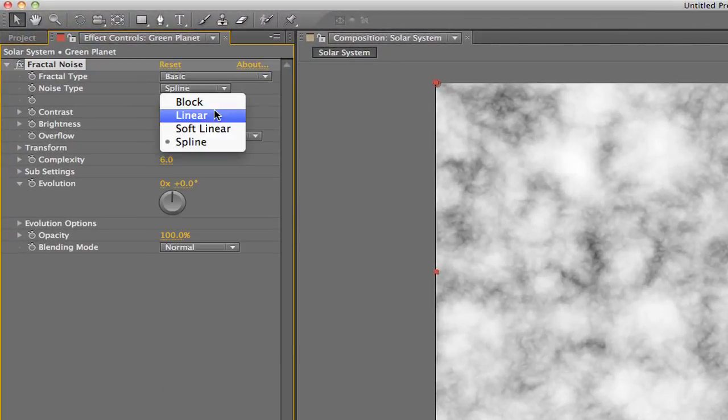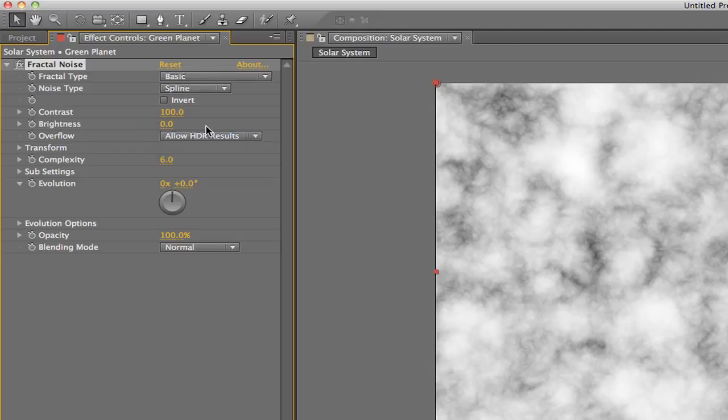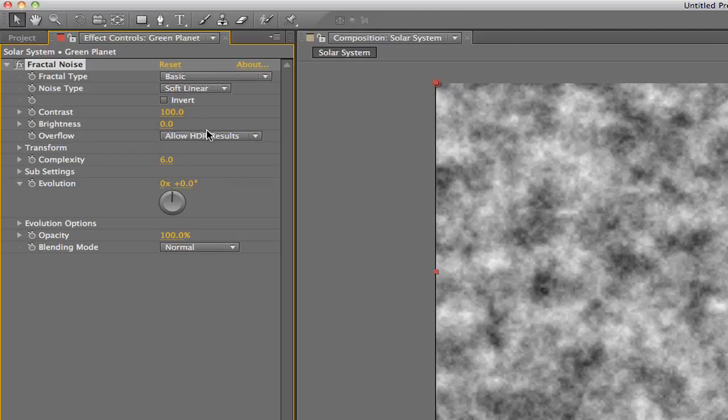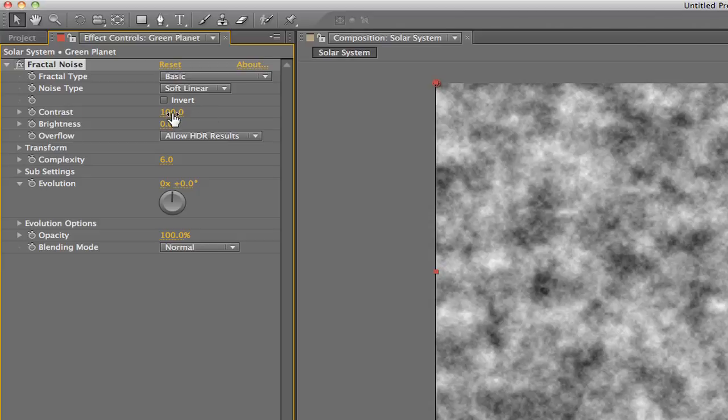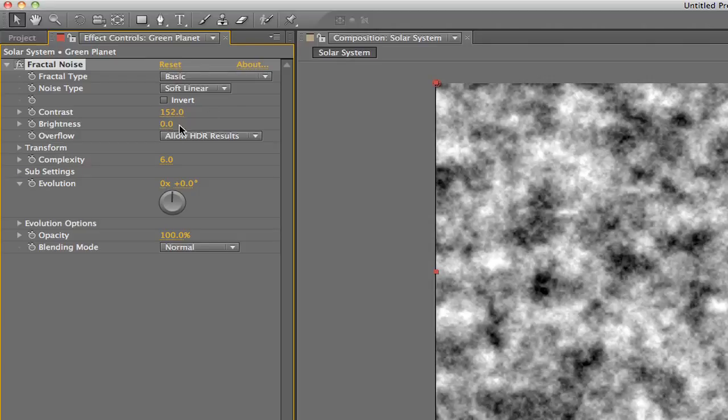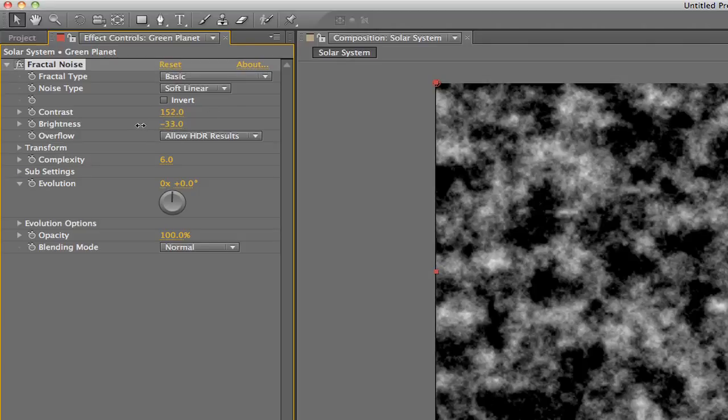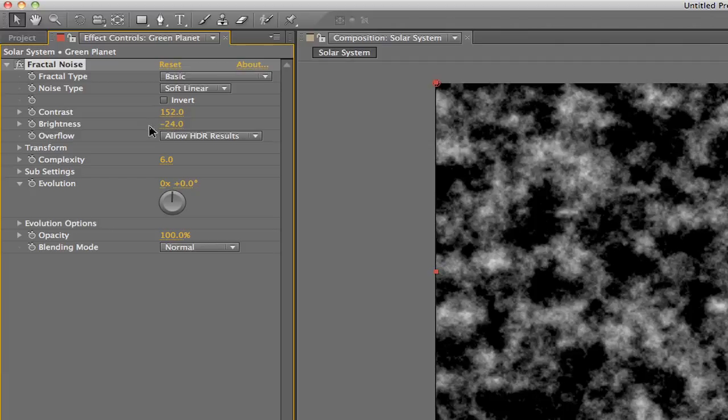For my first planet, I'm gonna set the fractal type to Basic and the noise type to Soft Linear, but don't feel like you need to do what I do in these tutorials. Experiment and have fun—that really is the only way to learn this software. Now I'm going to increase the contrast by about 50% and I'll decrease the brightness a bit too.